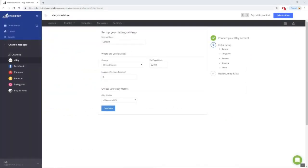Once you've allowed application access, there are some default eBay listing settings to complete. These settings will also create default shipping, payment, and return profiles for your eBay listings.